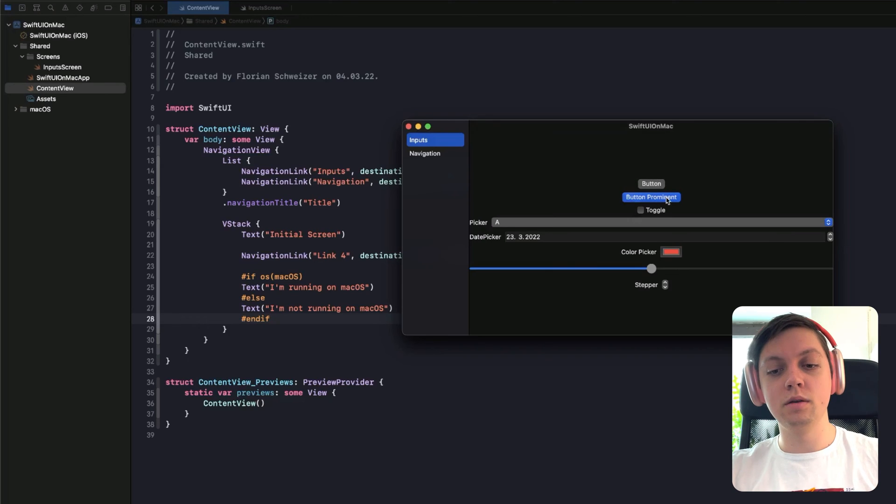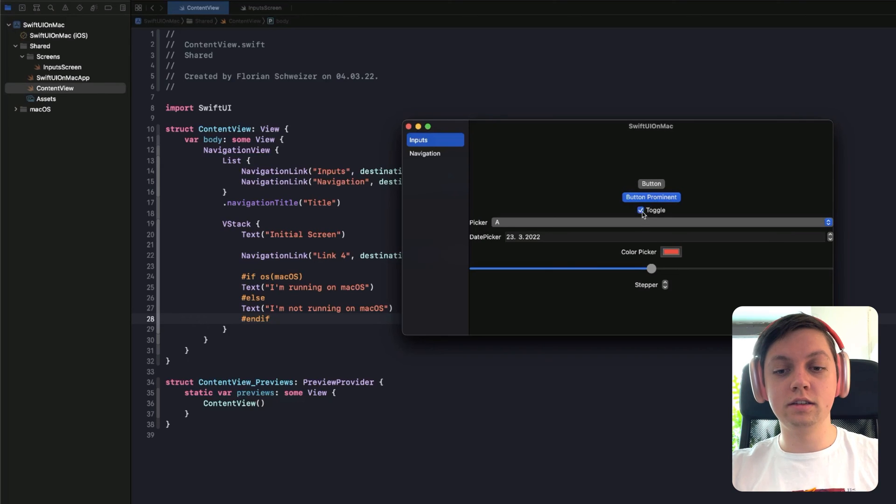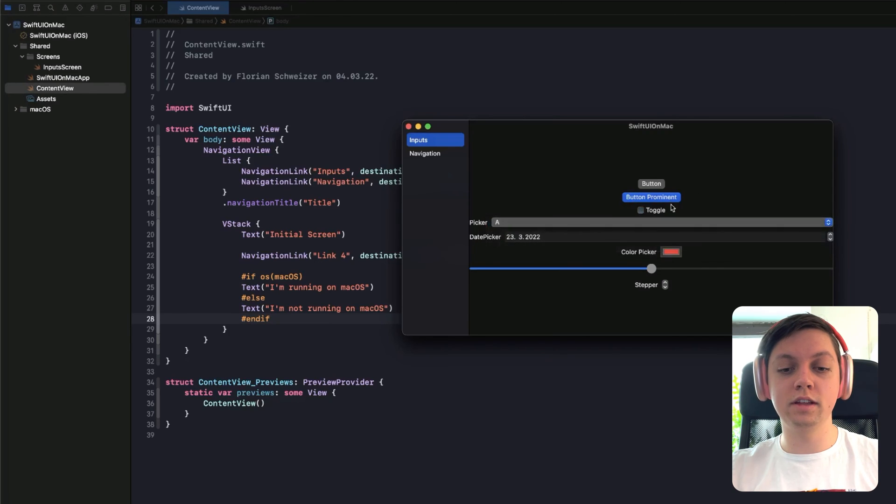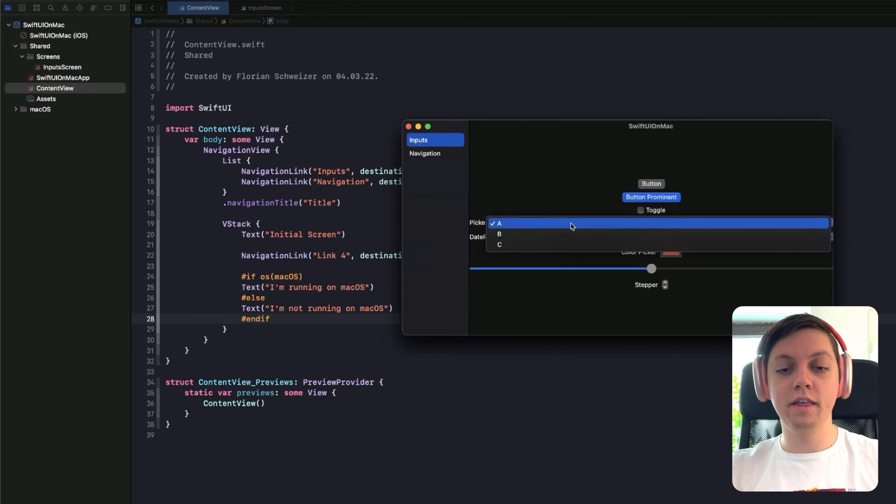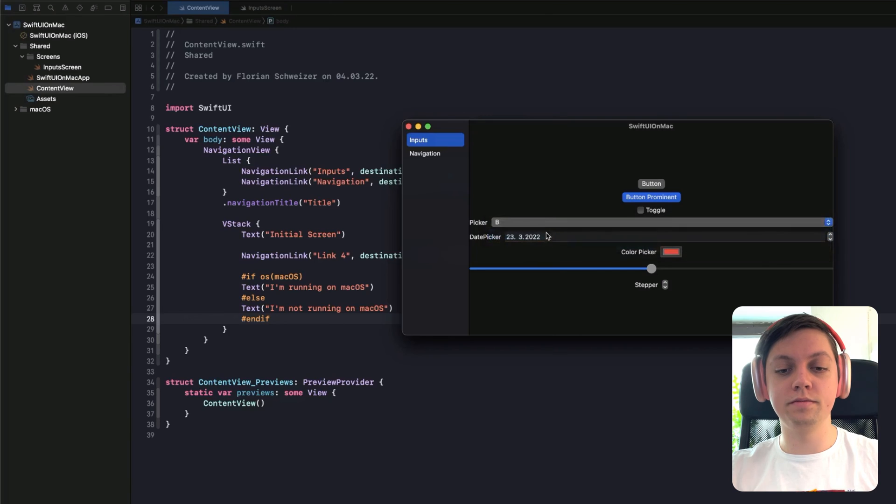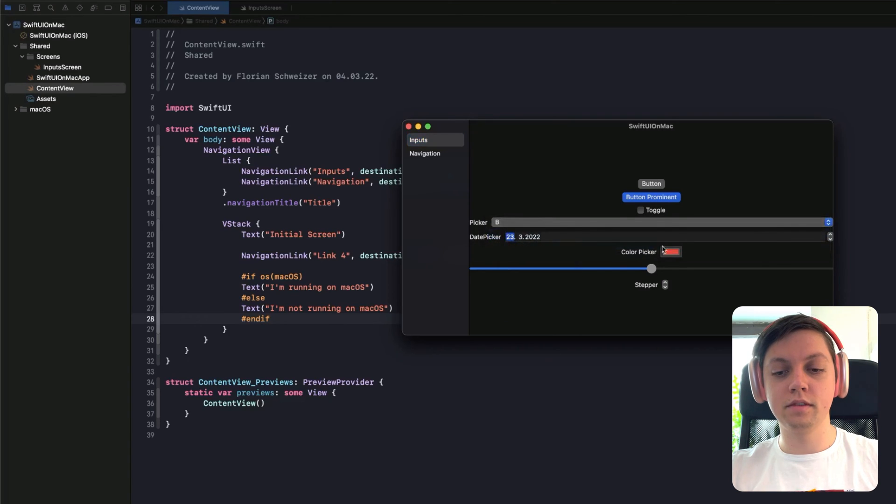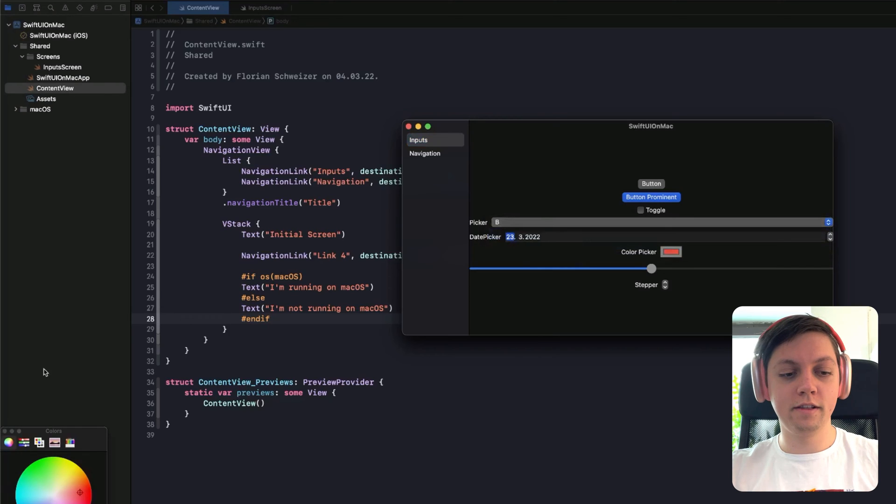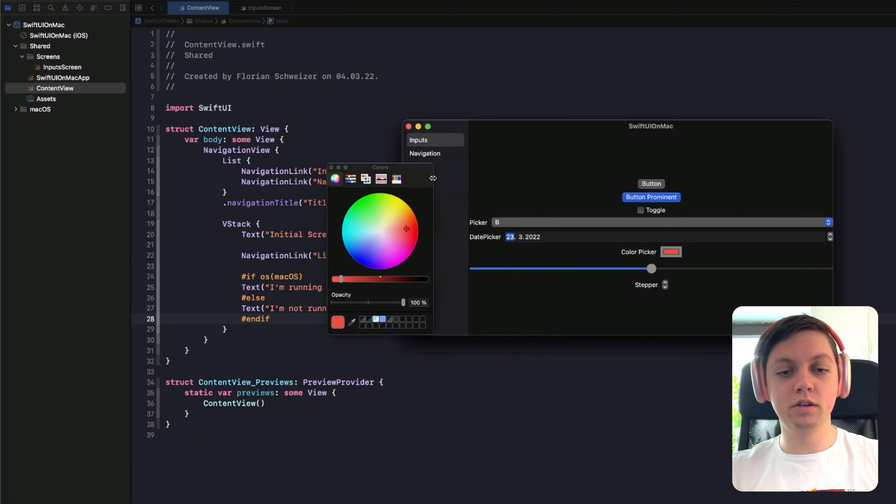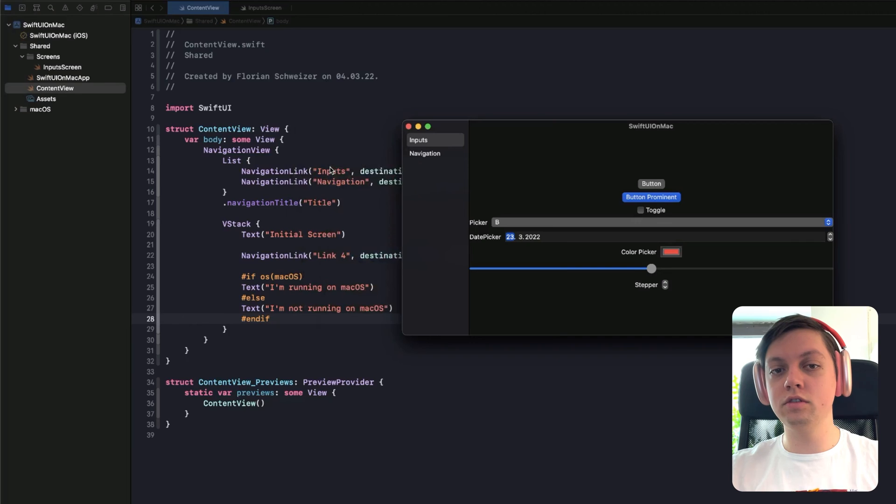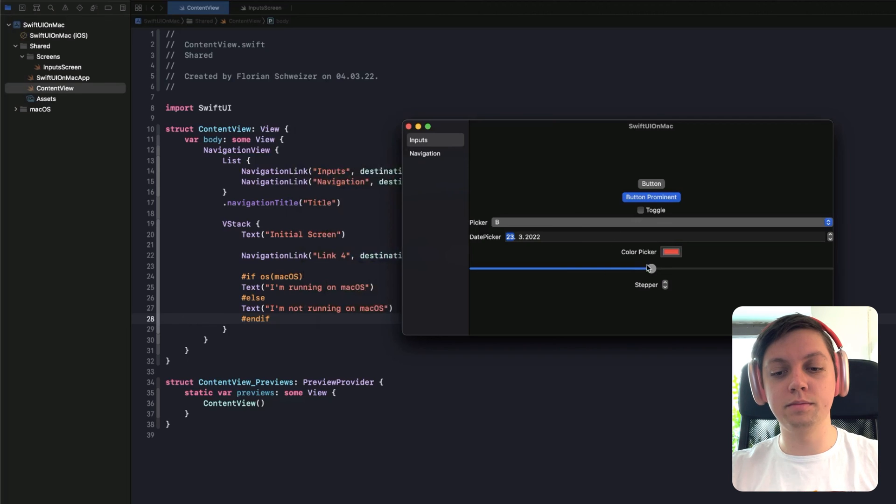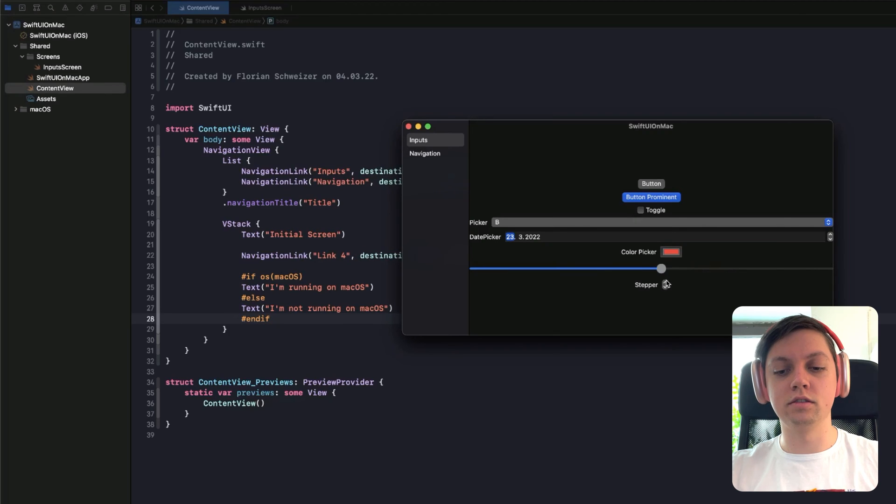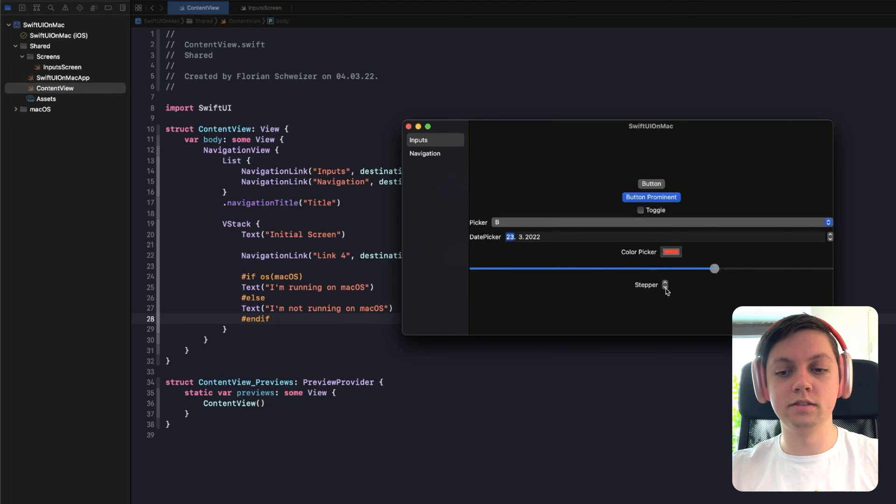So I have some buttons with button styles, bordered button style, bordered prominent button style. There is a toggle, there is a picker, and you can see on macOS the standard picker is like a popover menu. Then I also have a date picker here, a color picker which opens up this little window. So all of these are default elements of SwiftUI on the Mac, and then I also have this little slider and the stepper that's connected to the same value as the slider basically.